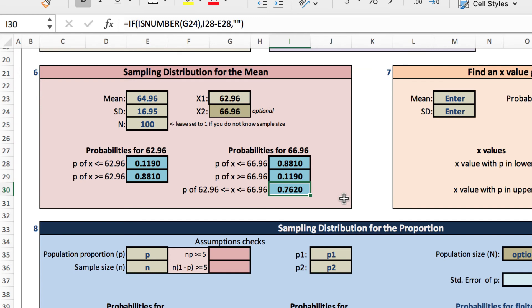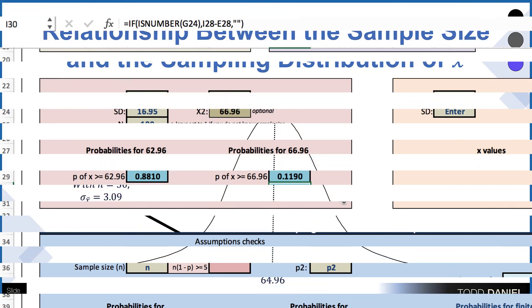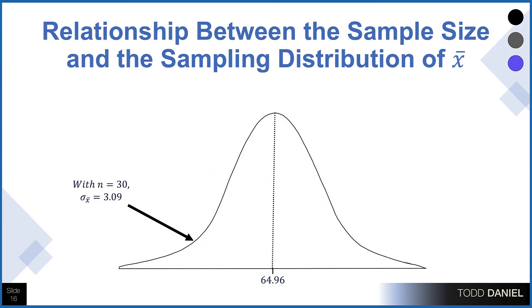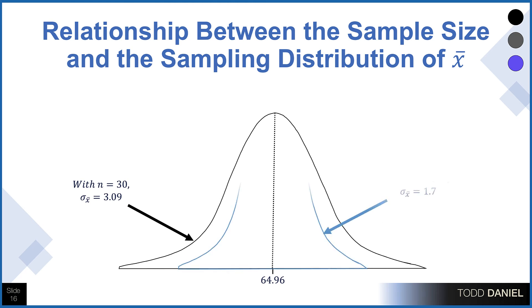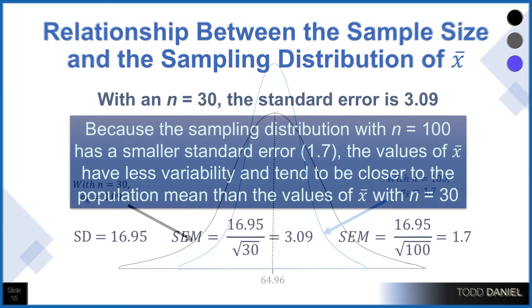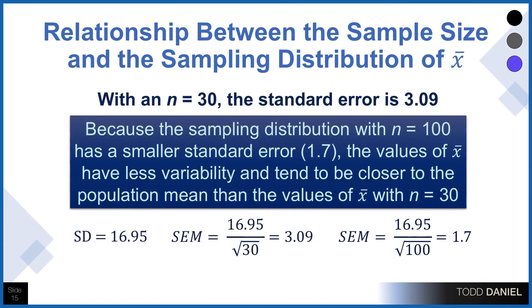So what do we see from that? Larger sample size decreases the amount of error in our sample estimate, gives us a much better estimate of the population mean. We have an n of 30, giving us a standard error of 3.09. Because the sampling distribution with n of 100 has a smaller standard error, in this case 1.7, the values of the mean, the sample mean, have less variability and tend to be closer to the population mean than the values of the sample mean with n equals 30.